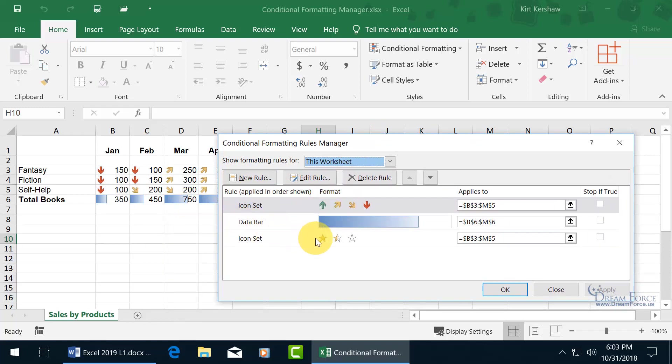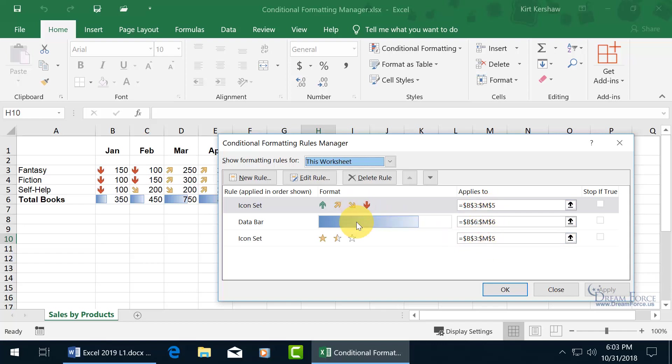Notice something - the stars and the arrows are applied to the same range, B3 through M5. So why is it showing the arrows, not the stars? Well, you've got a hierarchical structure here, so whatever's on top is going to take precedence and that's what it's going to show.